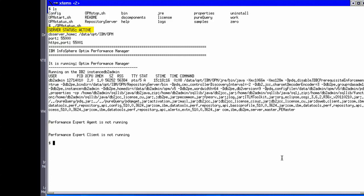If we had performance expert client and the agent installed on the supported platforms, then we could see the status of these applications here as well. To stop the Infosphere Optum Performance Manager web console and the repository server, we can use the opmstop shell script.